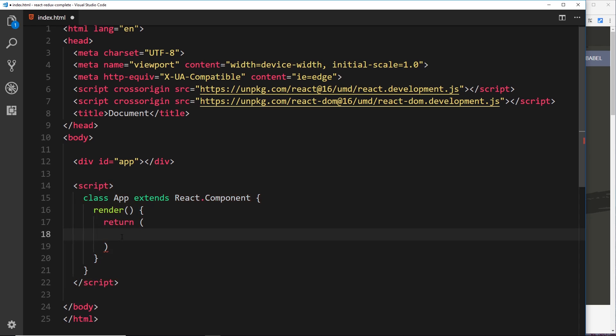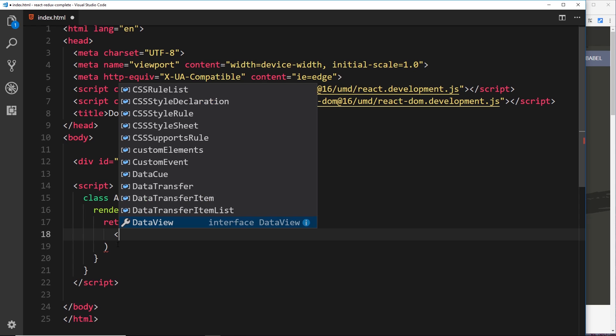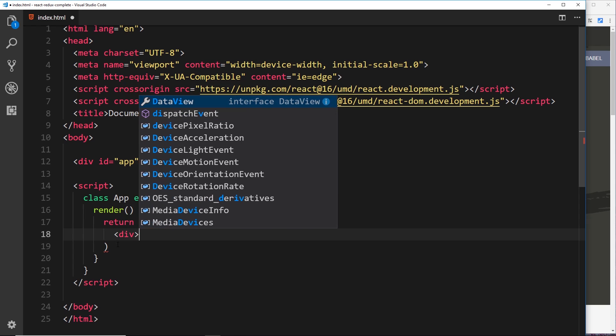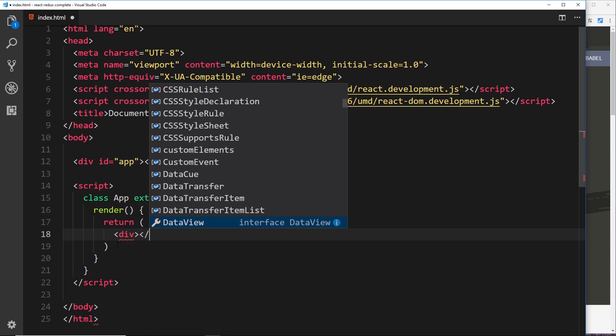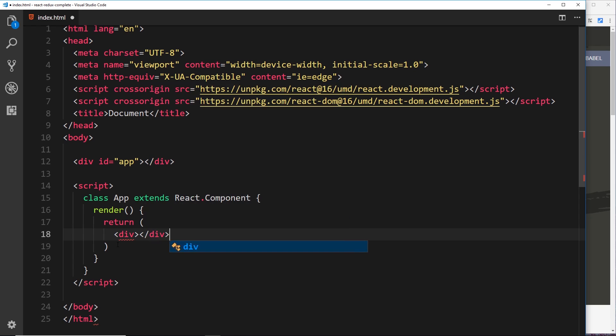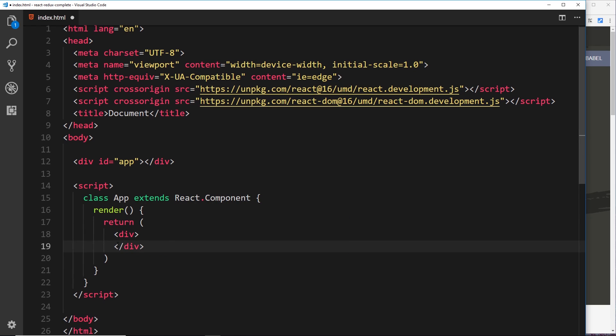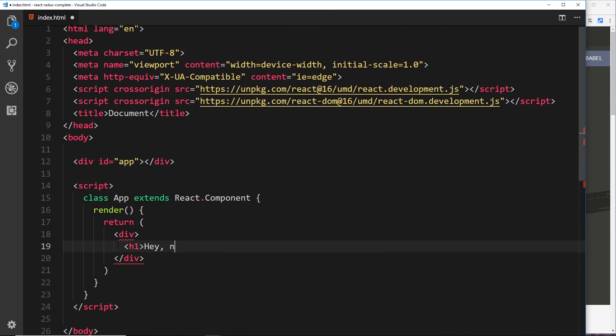So we want to write some HTML code here, so we use JSX to do that and it looks very much like HTML. So let's create our JSX template. We'll create a div first of all, and then inside that div we'll just do an h1. In there we'll just say "Hey, ninjas." All right, so that there is our JSX template and it looks identical to HTML at the minute.